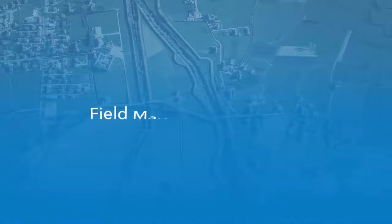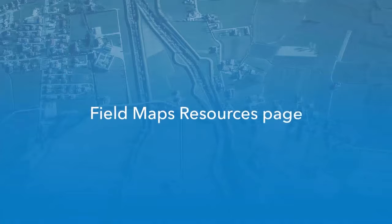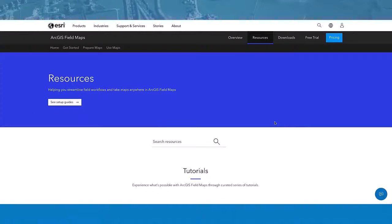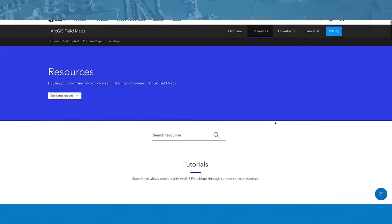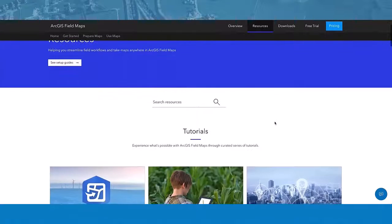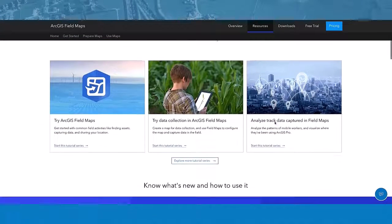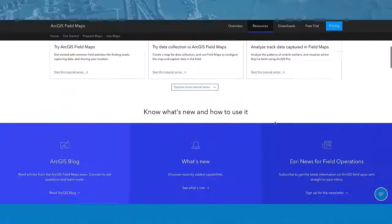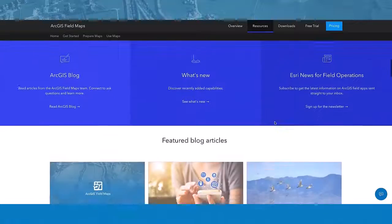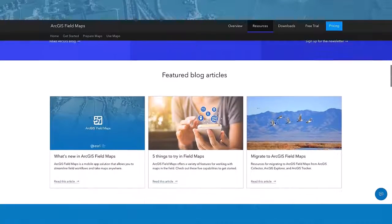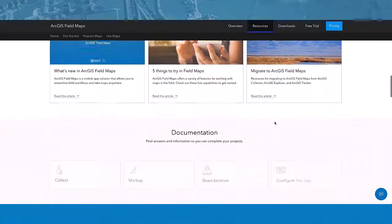The gateway to all of our resources is the Fieldmaps resources page. Here, you can access featured blog articles, commonly used help topics, videos, and every type of resource we have to offer. This is a great place to start when learning about Fieldmaps.